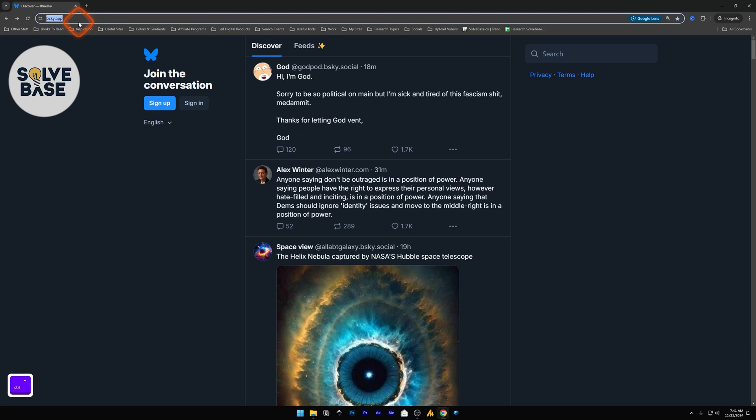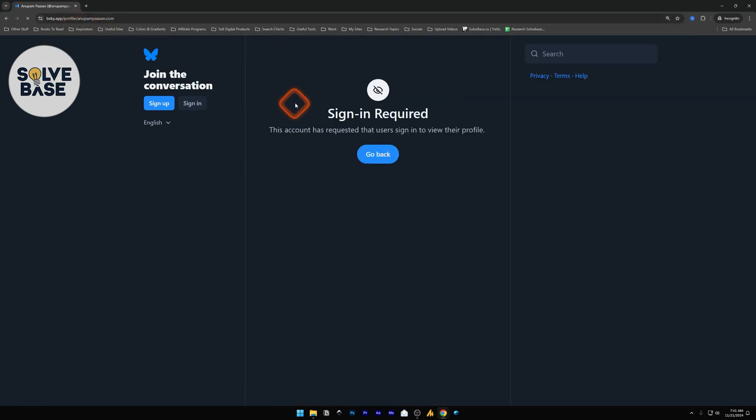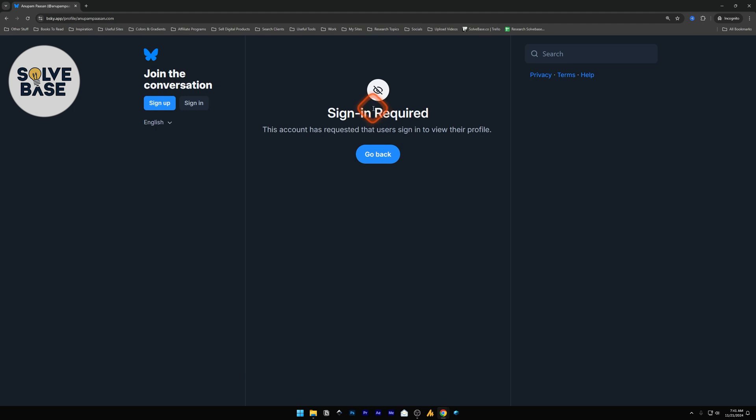And if I try to go directly to it, it's going to say 'Sign in is required. The account has requested that users sign in to view their profile.' This way, you can keep your account a bit private to logged out users.